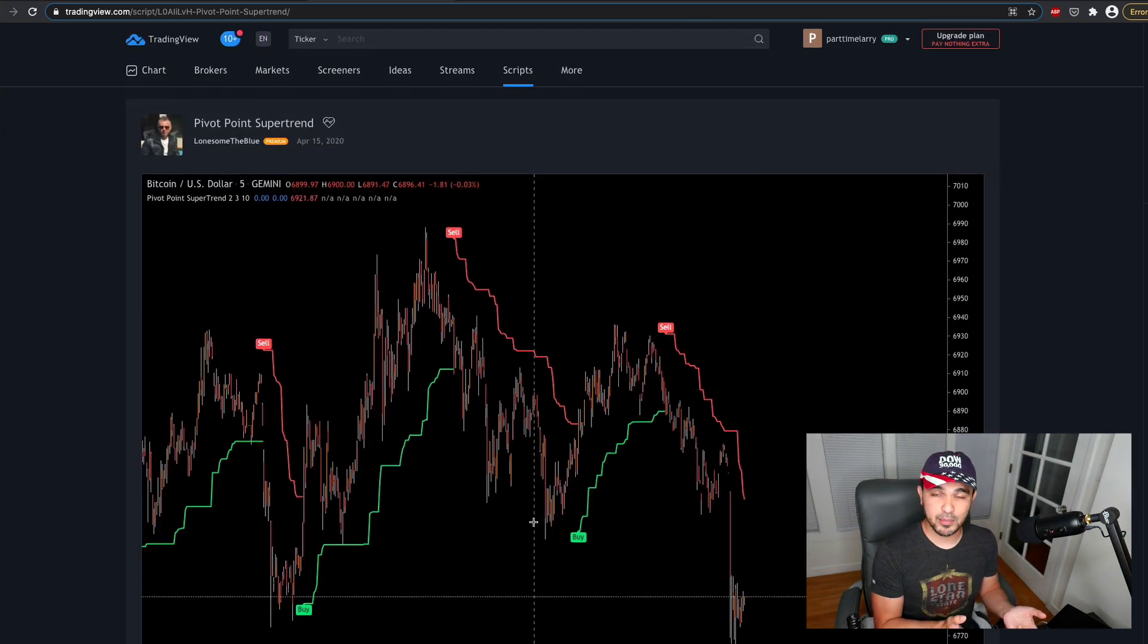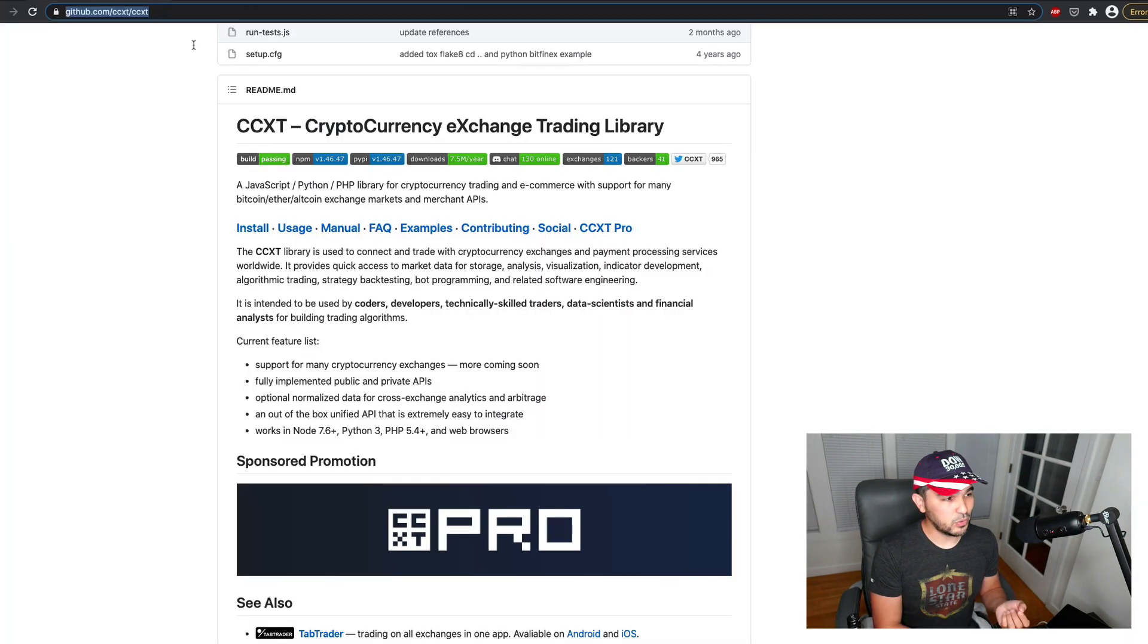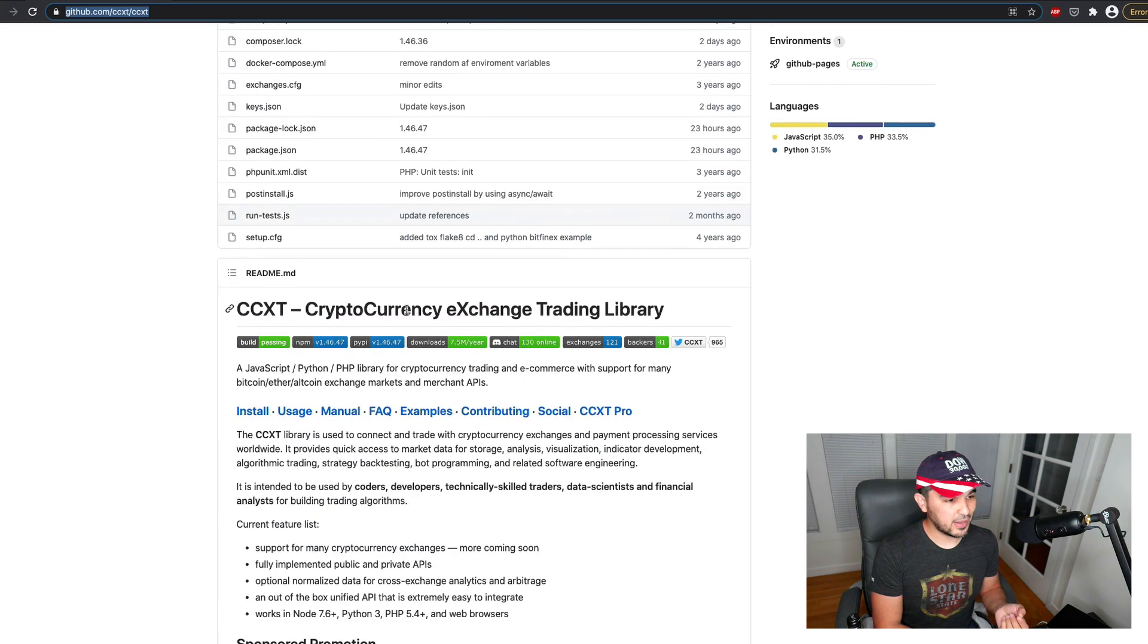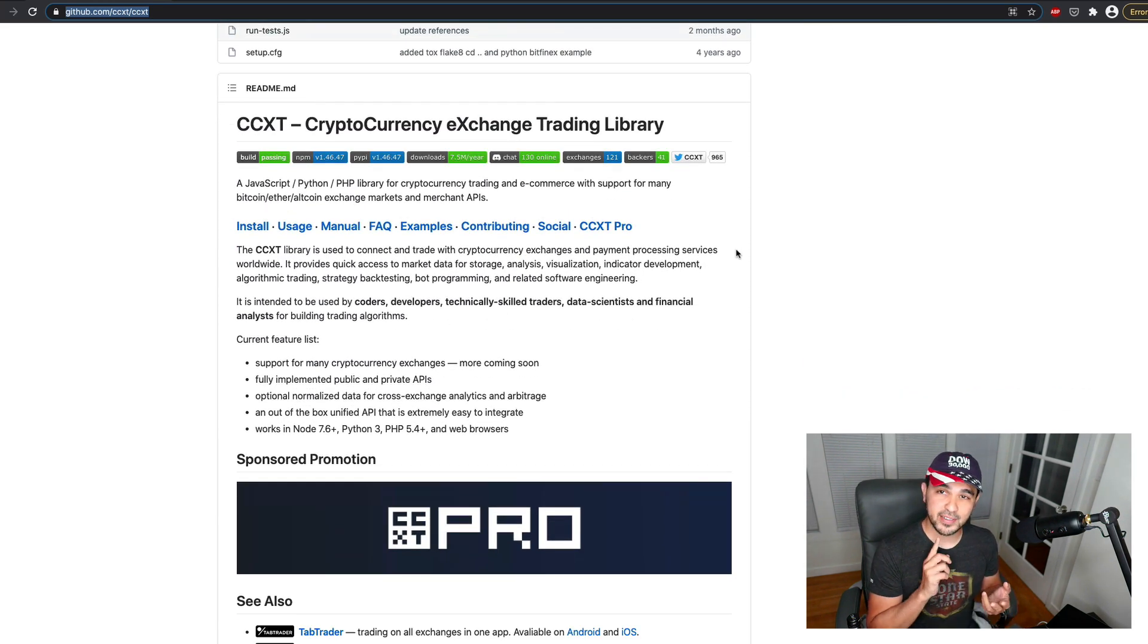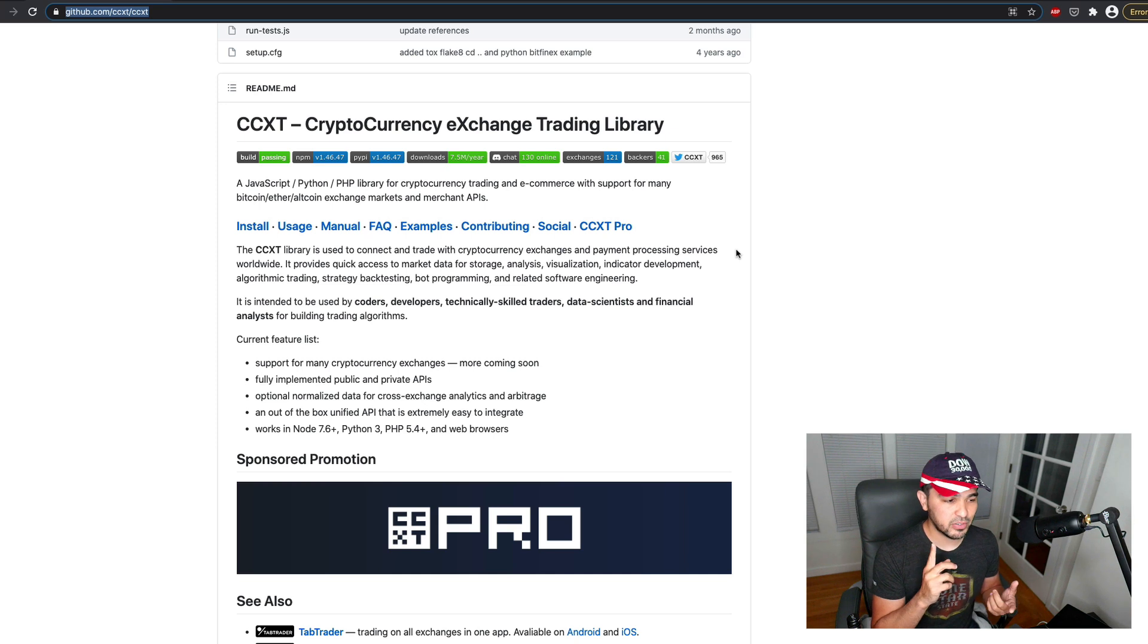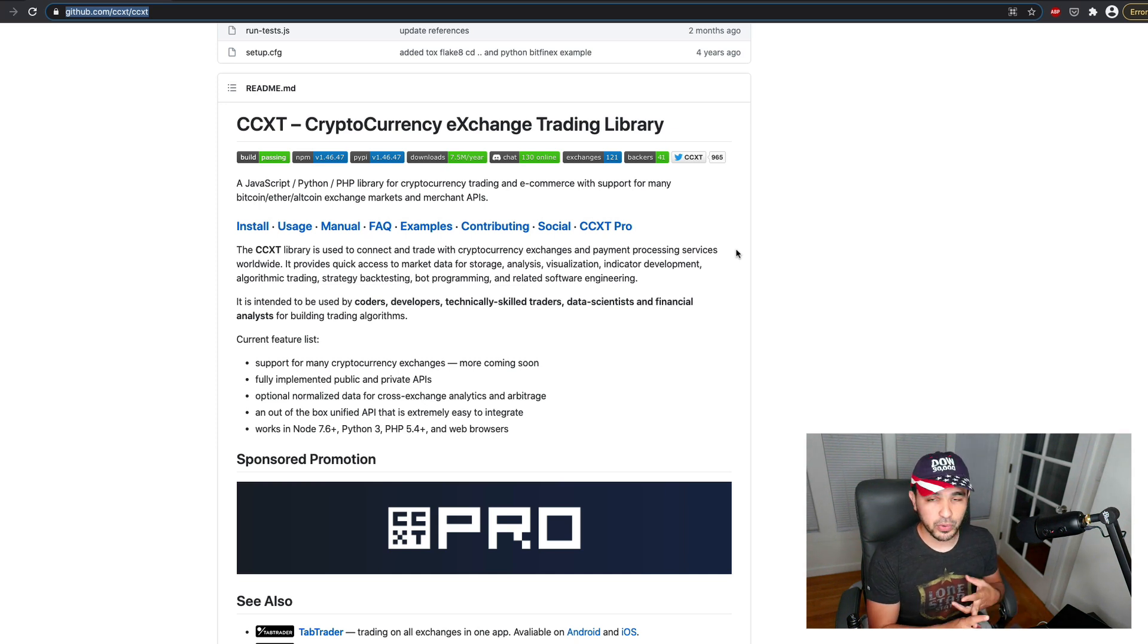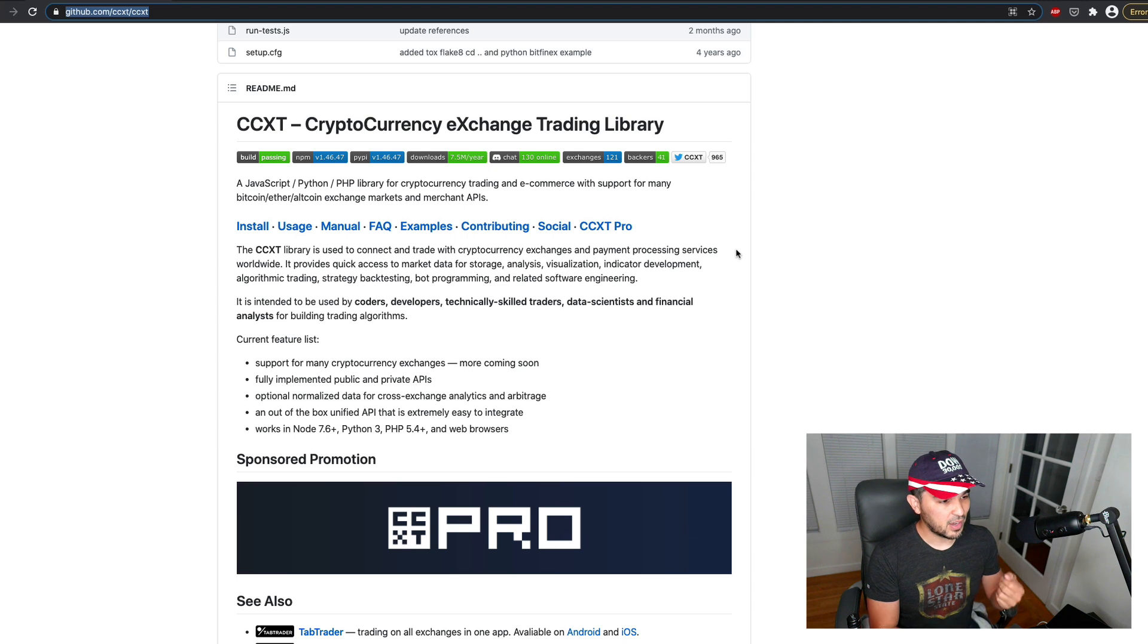I'm going to try to write this in Python and I'm going to use this library called CCXT to place buy and sell orders. I'll either use my Binance account or my Coinbase account to buy and sell some stuff.